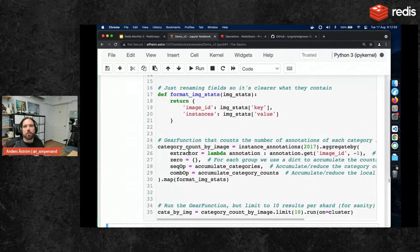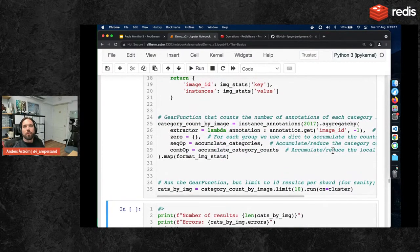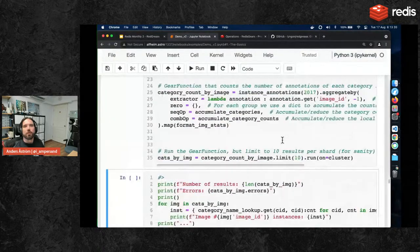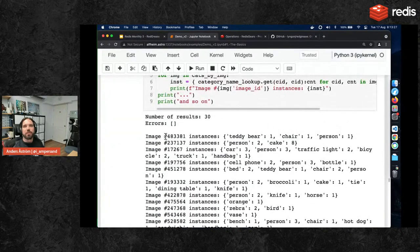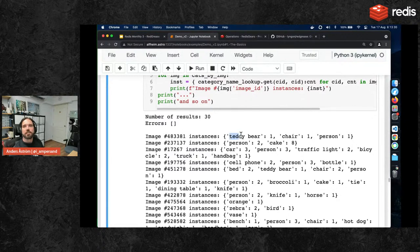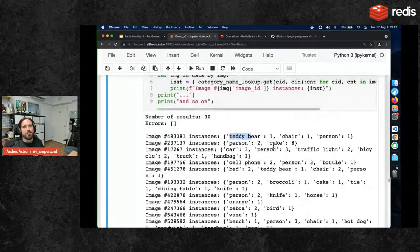This creates a virtual dictionary from image ID to a dictionary of category ID and count. When printed, we see image data like: this image has a teddy bear, a chair, a person, et cetera. We basically queried Redis and got analytical results. I think this is pretty cool — we can query a key-value store like a database.